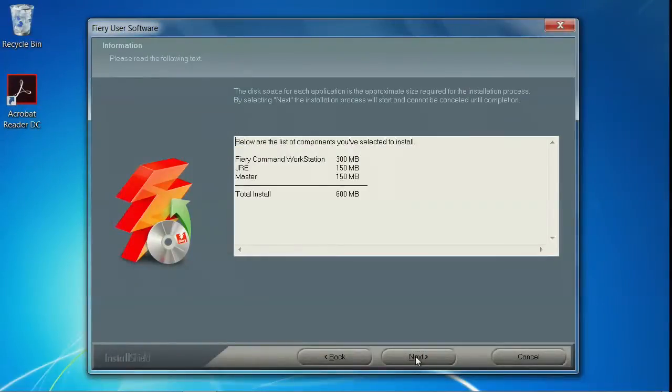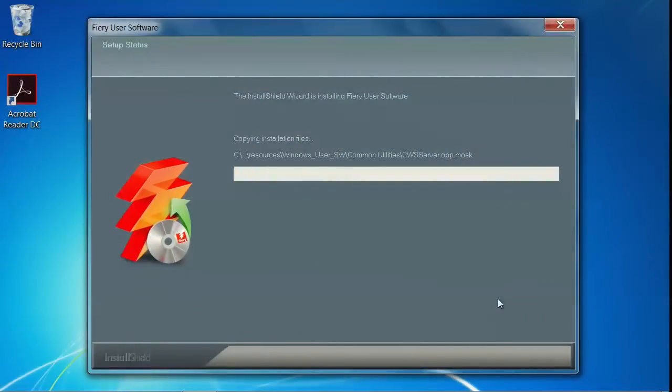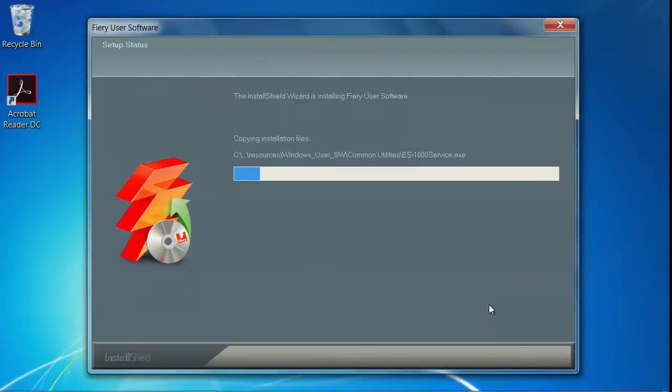Just review that you have adequate disk space on your hard drive, and click Next to begin the installation. We'll come back when it's finished installing.